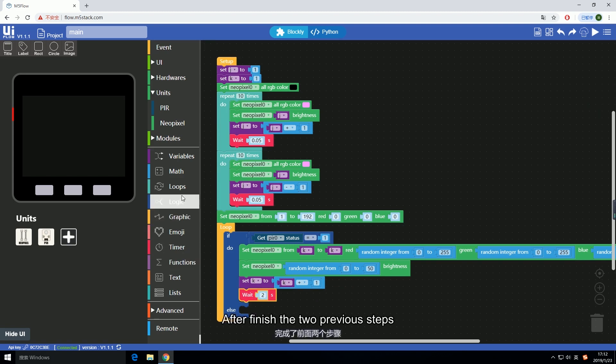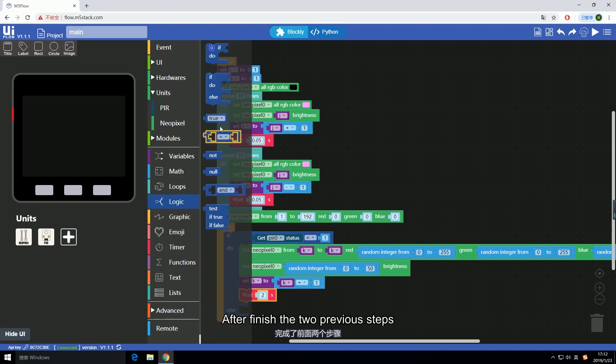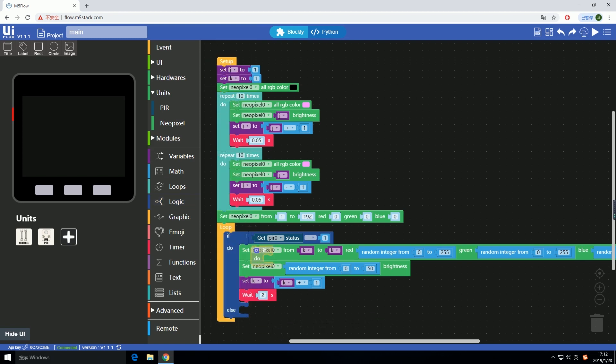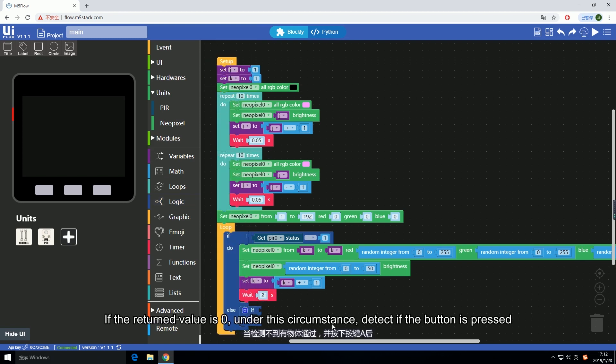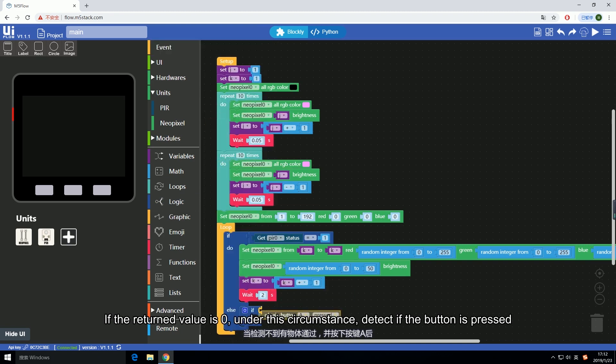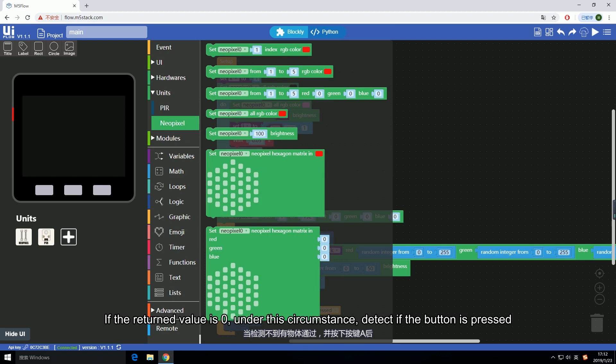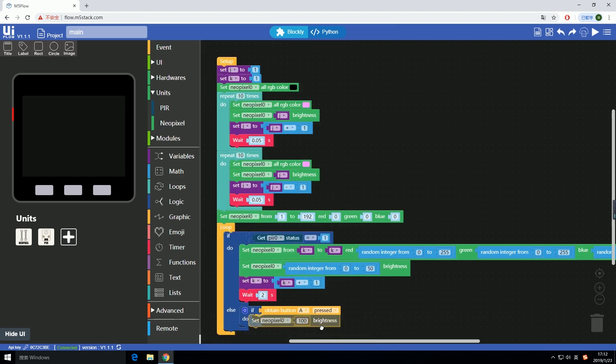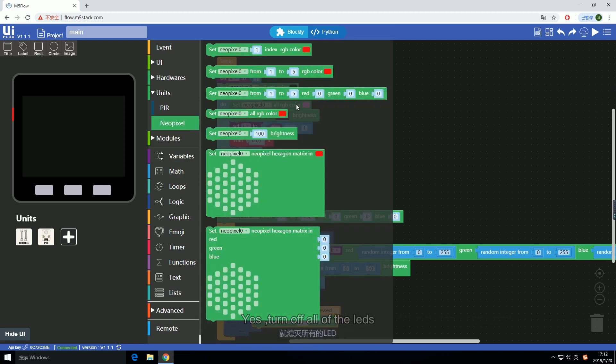After finishing the two previous steps, we're gonna program the last part. If the return value is zero, under this circumstance, detect if the button is pressed. Yes, turn off all of the LEDs.